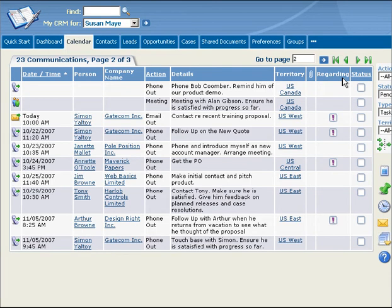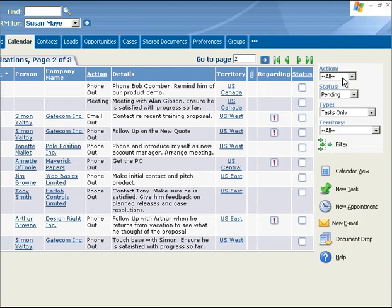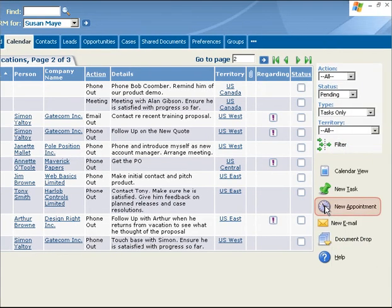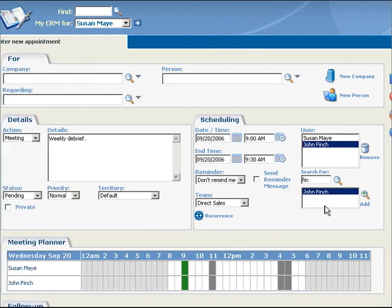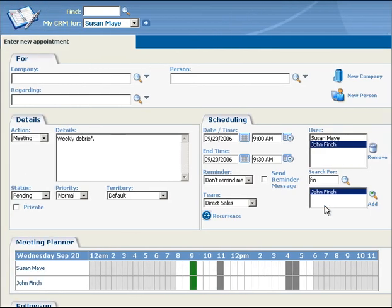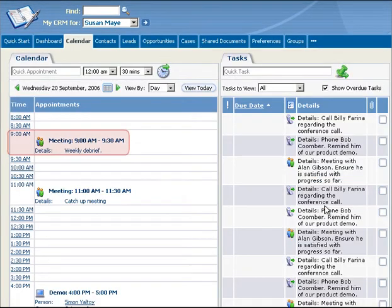To create a new appointment, you click the New Appointment button. Again, you complete the fields and when you click Save, the new appointment will appear in your calendar.